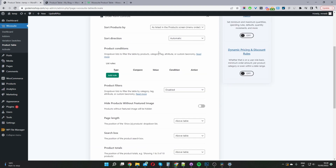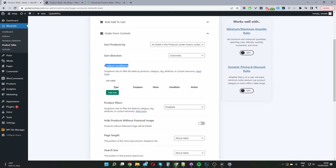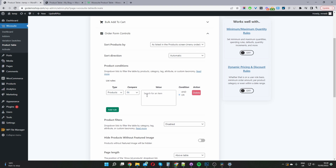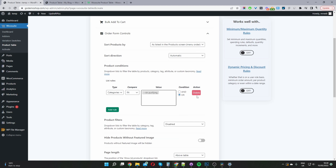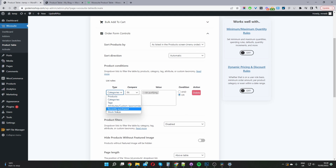I'm going to leave those as blank. Under Product Condition — this is important depending on what you want to achieve. Currently by default, the product table will display all products within our store. But if you wanted, you can go ahead and add certain filters — maybe you only want to display certain products, add products from a particular product category, or filter by tags, a particular attribute, or custom taxonomy. You can filter by products the users recently purchased, or by stock status — and more options will be added as time goes on.